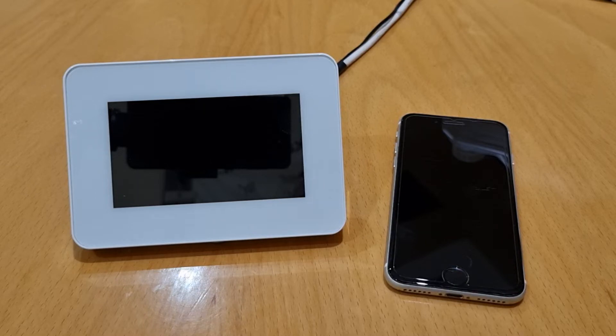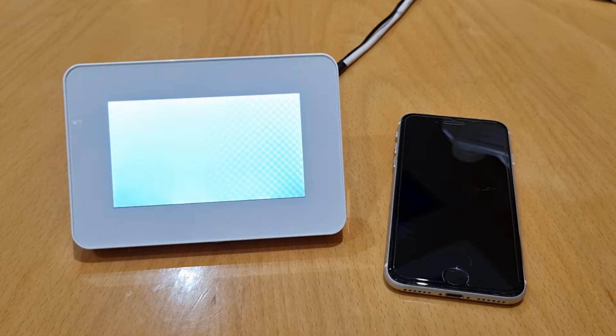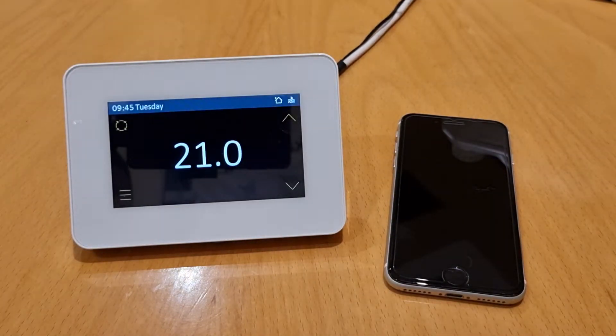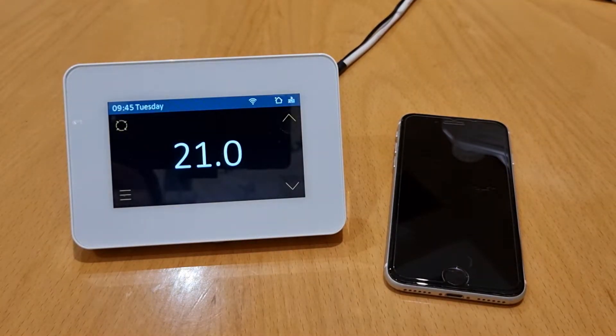This is a short video on how to set up and program a CozyToes Vista Wi-Fi thermostat. We're going to show you how to do it on the unit and also from your mobile phone device.